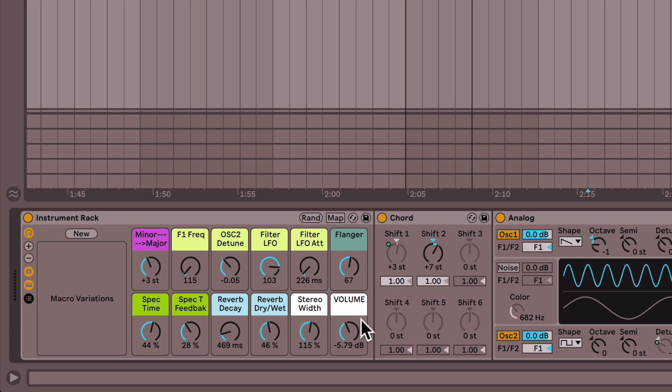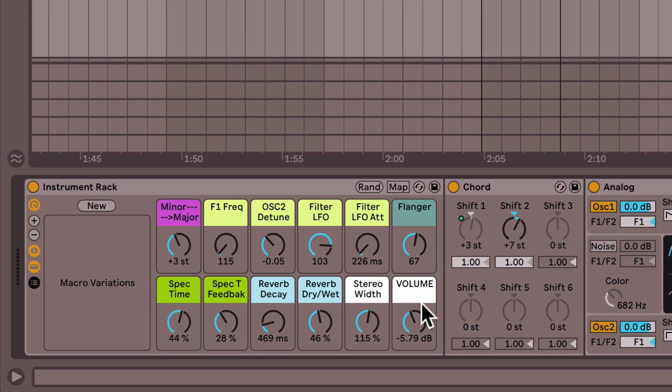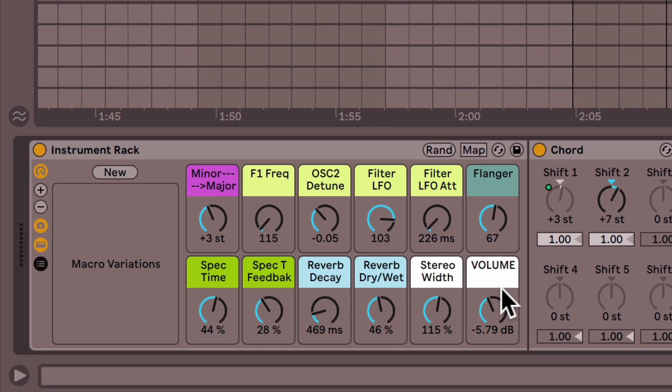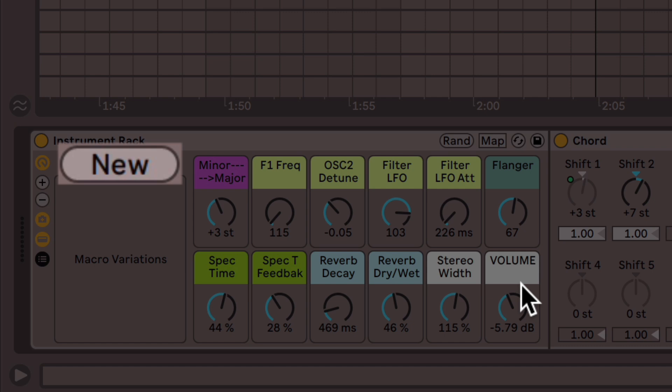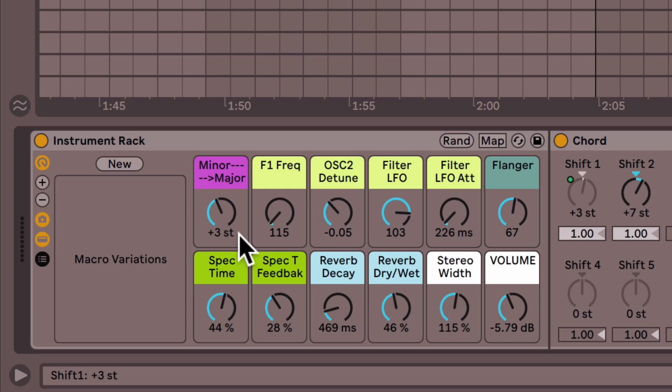So that's also a really handy feature. Once you have variations in your macros, however you do them, what's really sweet is now over here, you can click this new button and save the specific configuration you just made.